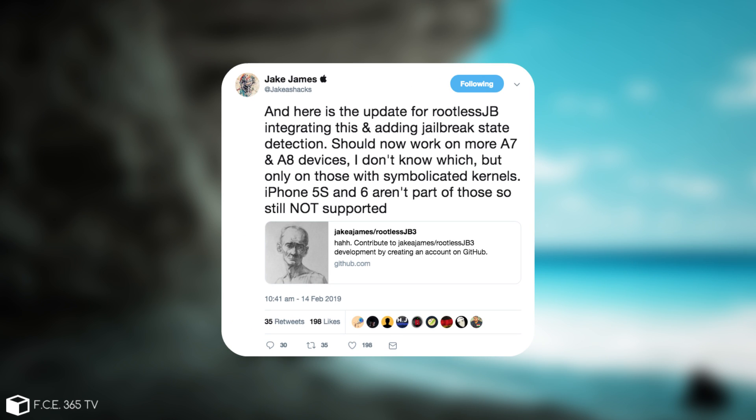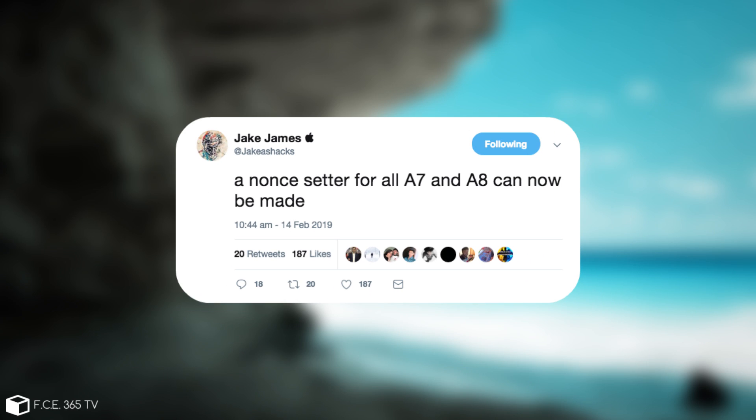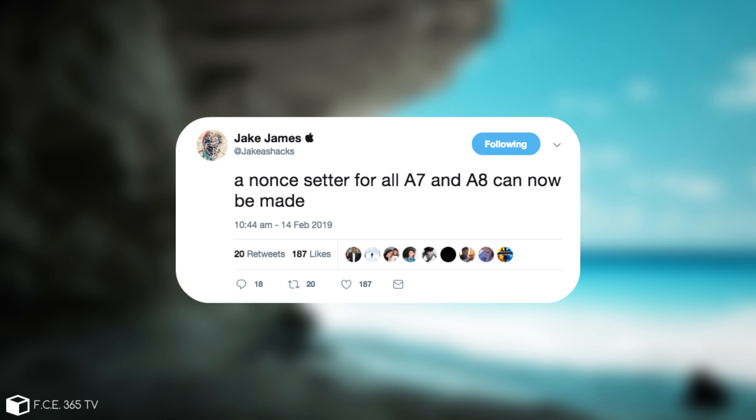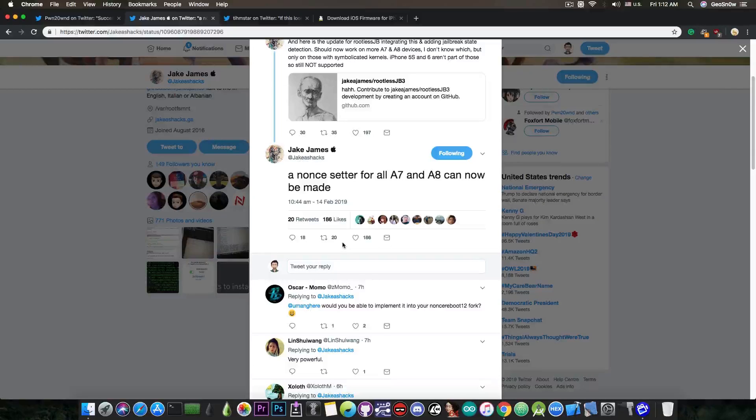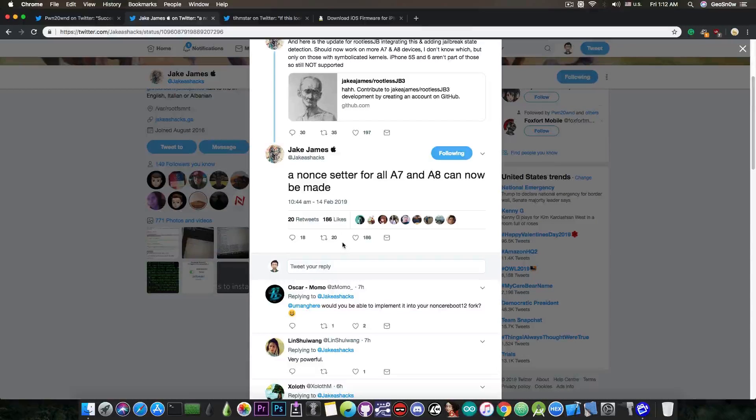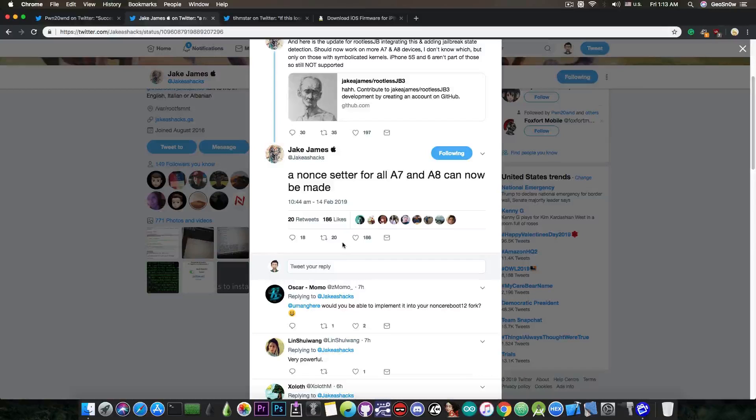Now of course he also said, quote, a non-setter for all A7 and A8 devices can be made. Now the A7 and A8 pretty much refer to these devices like the iPhone 5S and iPhone 6 and 6 Plus and of course the iPod Touch 6 generation, which were not previously supported and now they are.